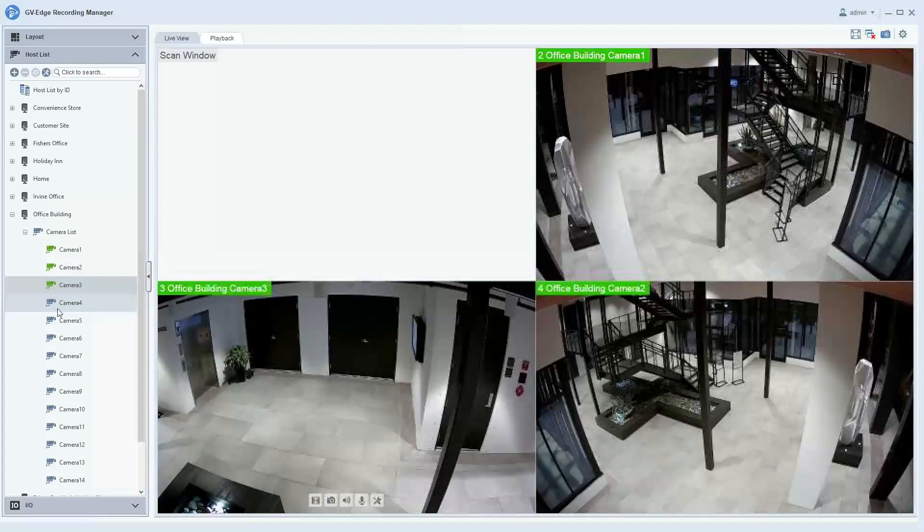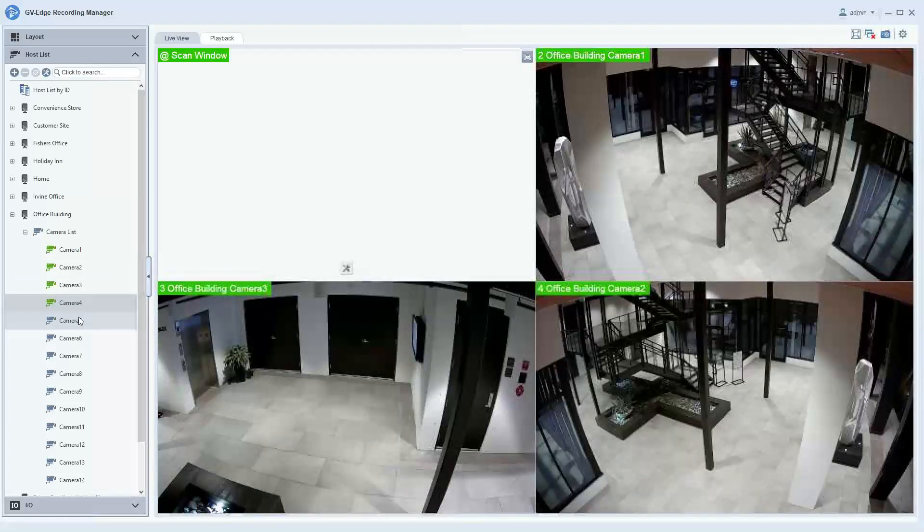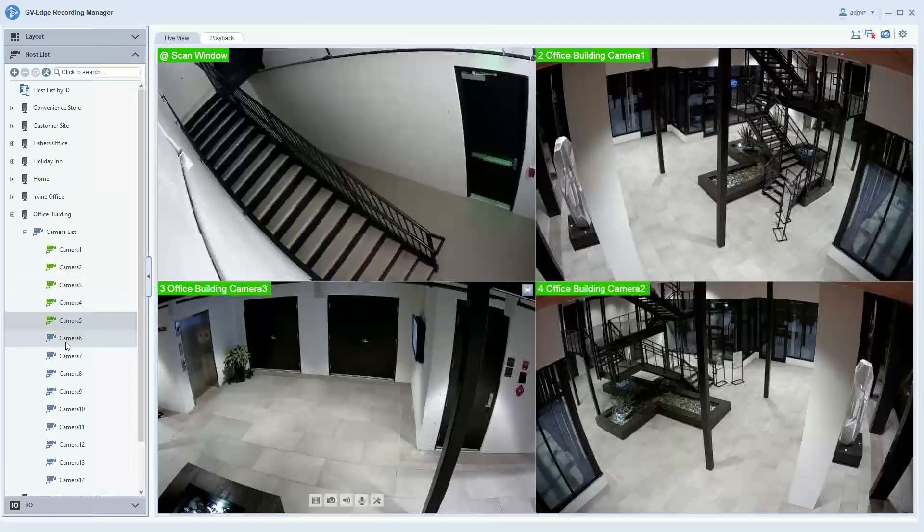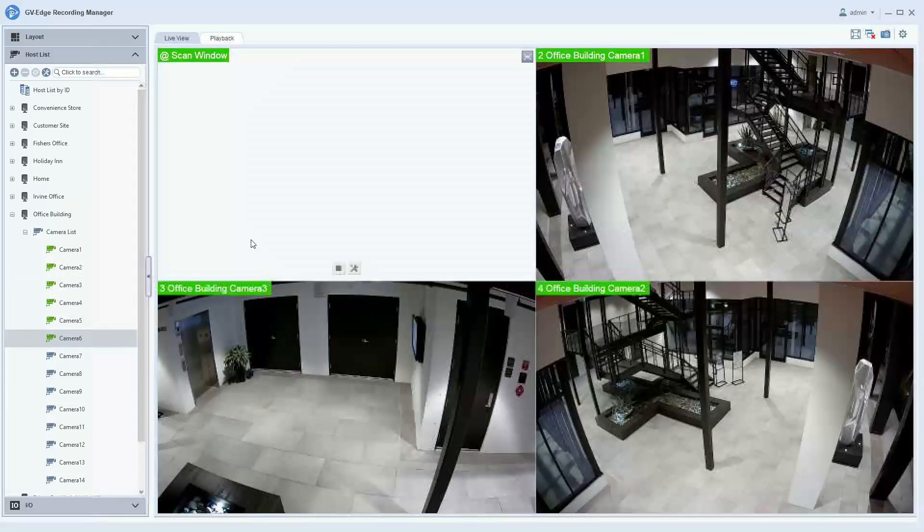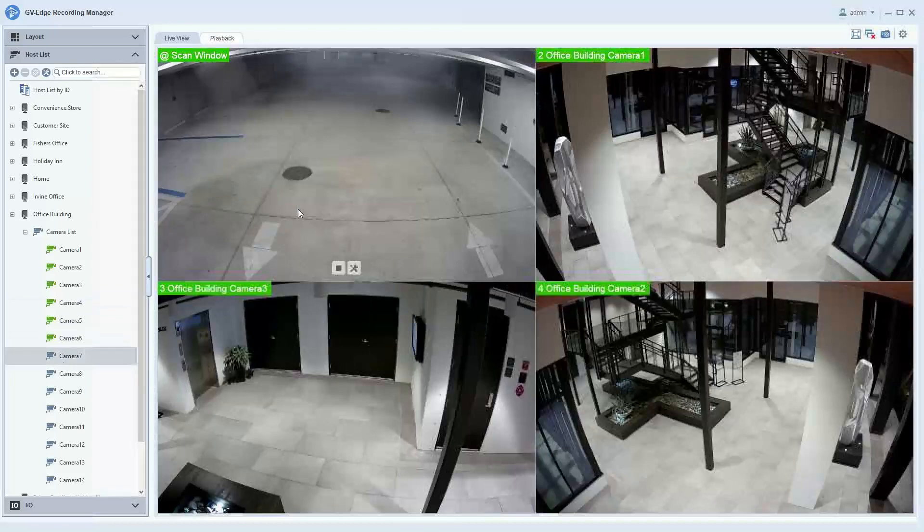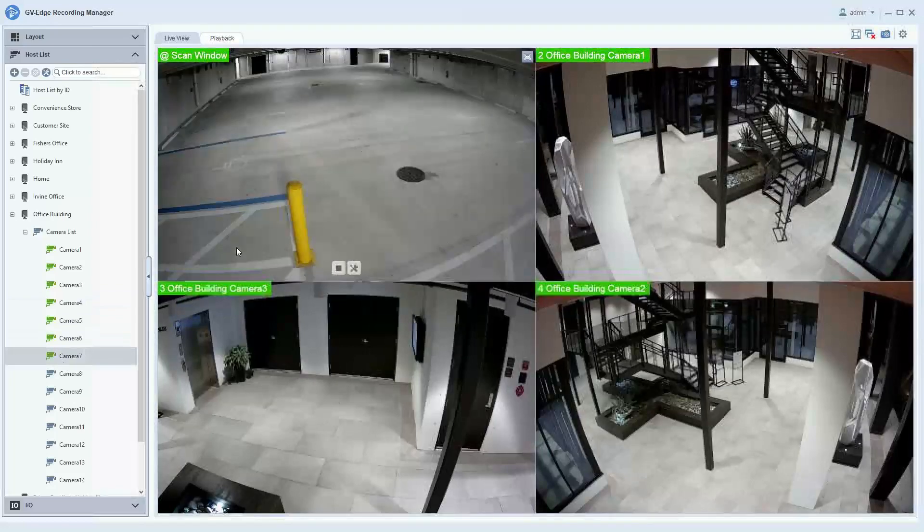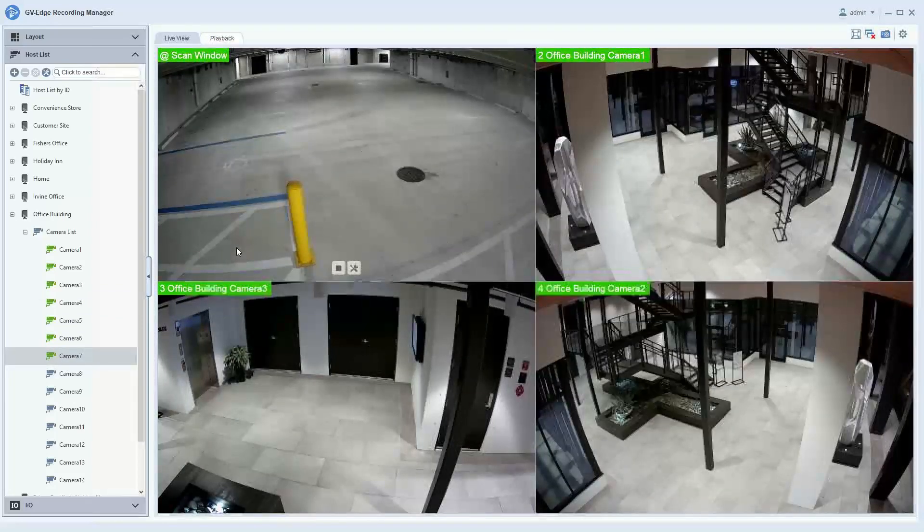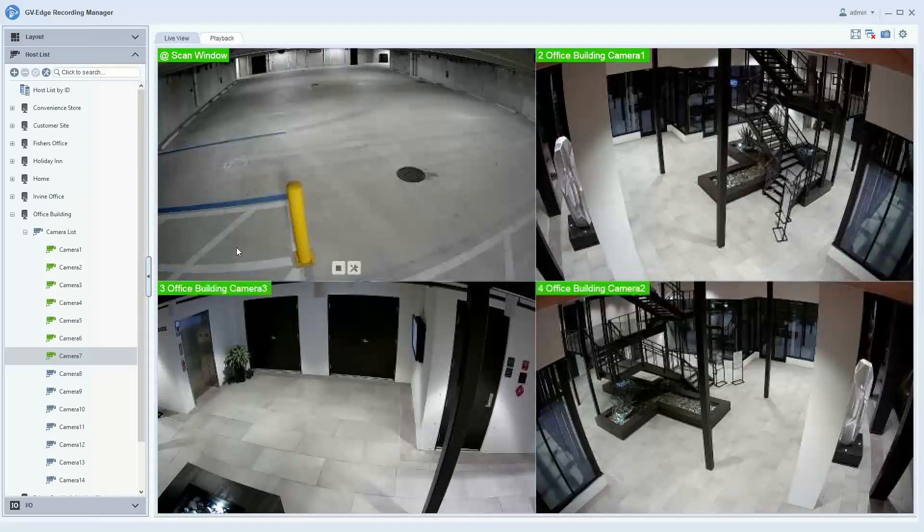And then to build out the scan window, you simply drag and drop the cameras that you would want to be scanning through into the top left quadrant. And then they will start automatically scanning.